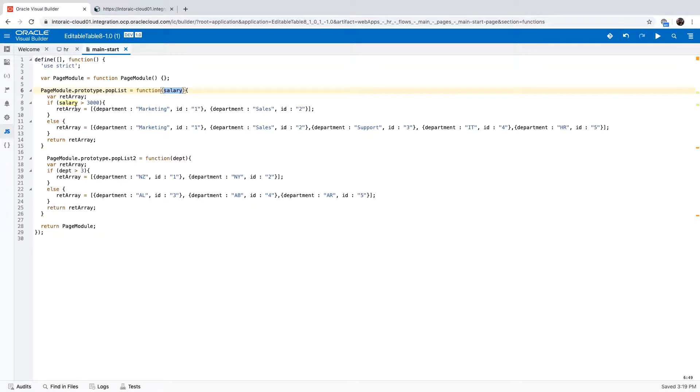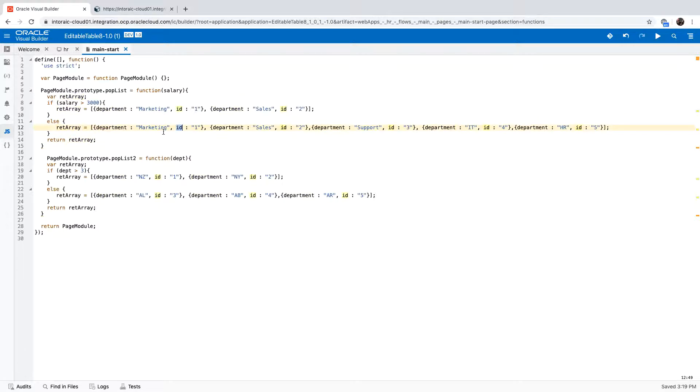And this is what we're returning here. We're returning an array that has a department and an ID for an object. So an object with two attributes, and five of those inside an array.